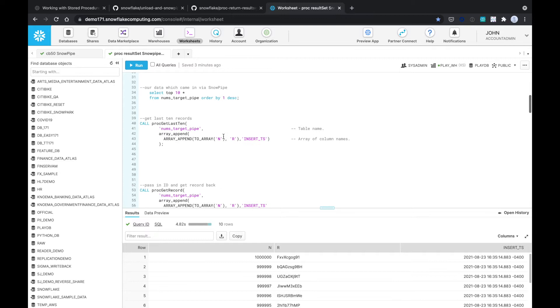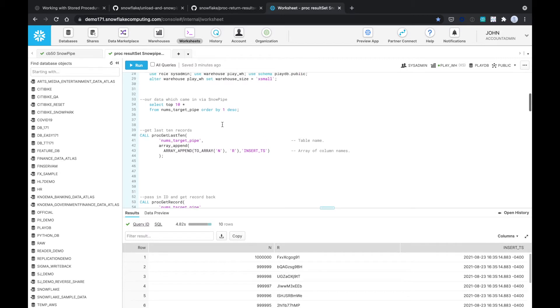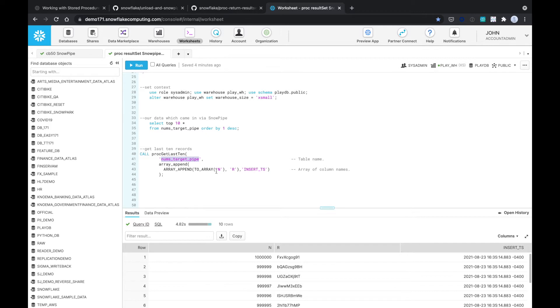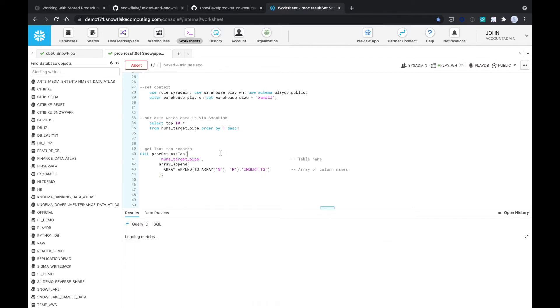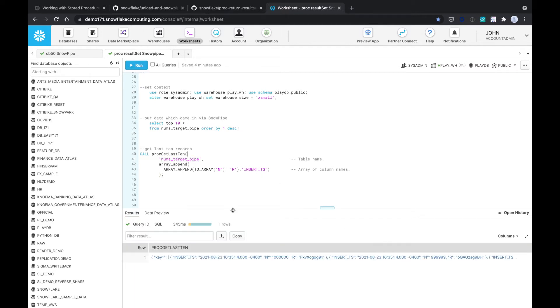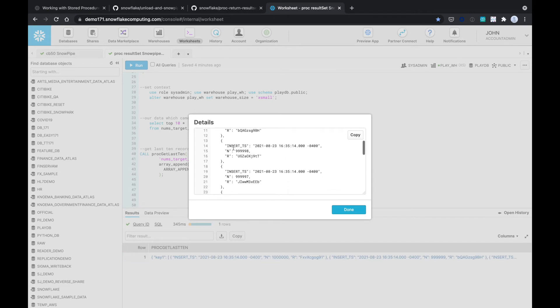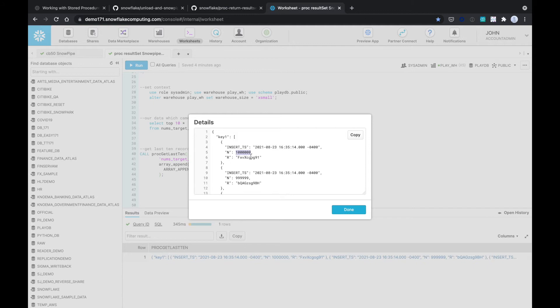Let's say we wanted to get the last 10 records. We would call this proc get last 10 and pass in the table name nums target pipe. We're going to tell it to return three columns, N, R and insert timestamp, which is exactly what we have. Let's just call that stored proc. And there we are, we've got the last 10 records. This is in alphabetical order. It's a JSON document with the insert timestamp, the last 10 records.